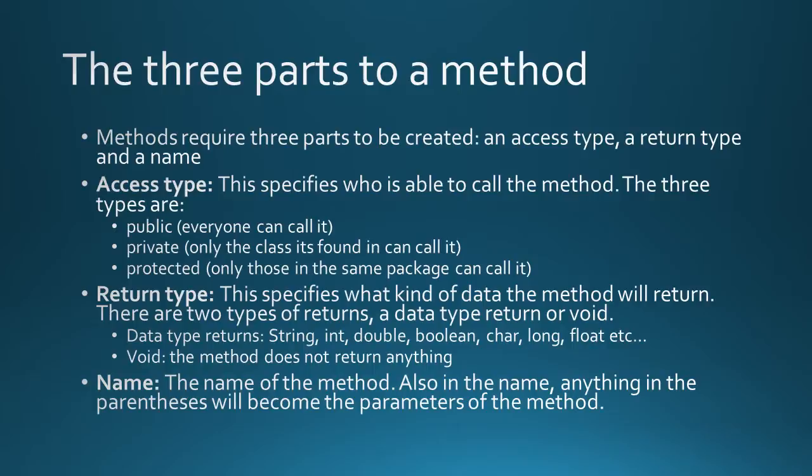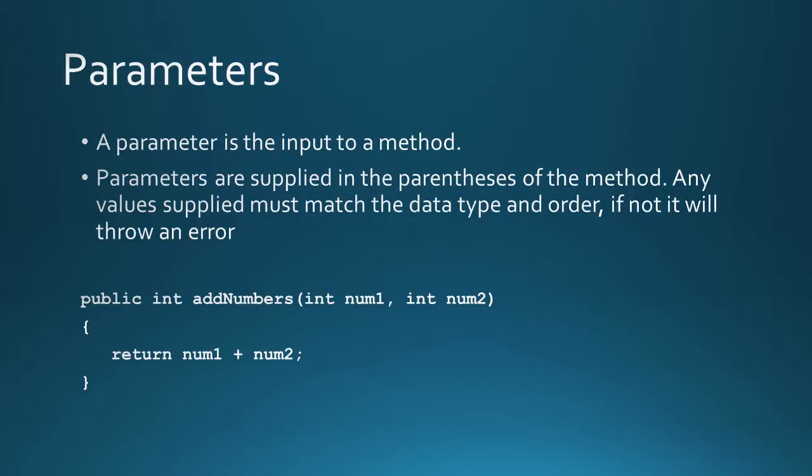And finally there's the name. This is the name of the method and also anything that's in the parentheses will become parameters of that method. Parameters are inputs to a method. The parameters are supplied in the parentheses of the method. Any values that are supplied must match the data type and the order. If not, it will throw an error.